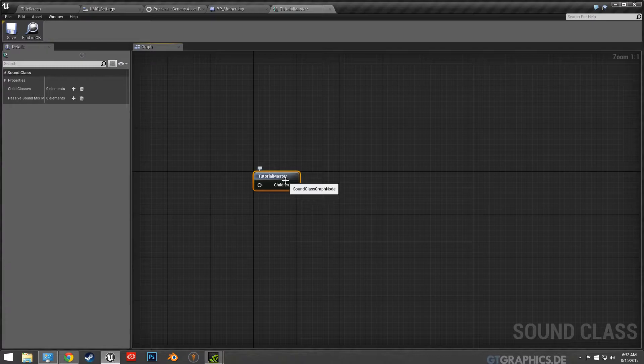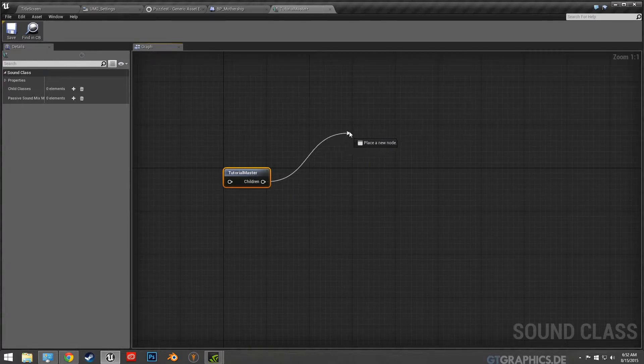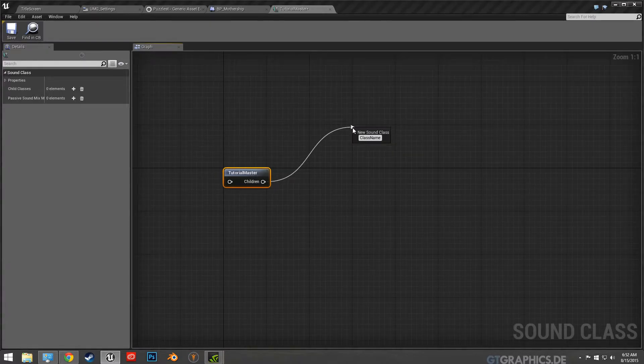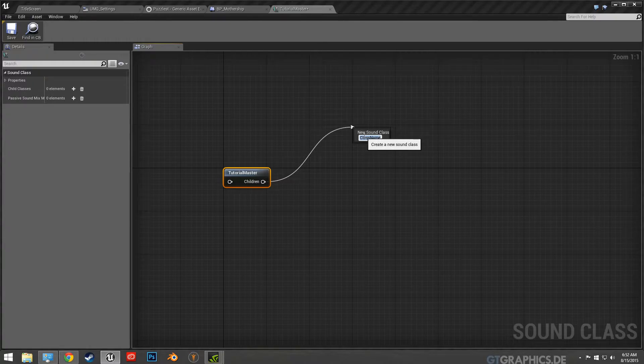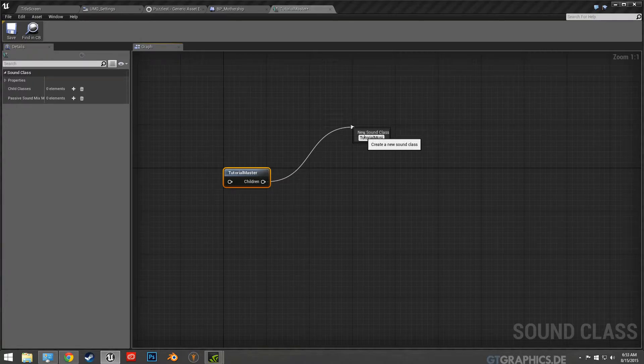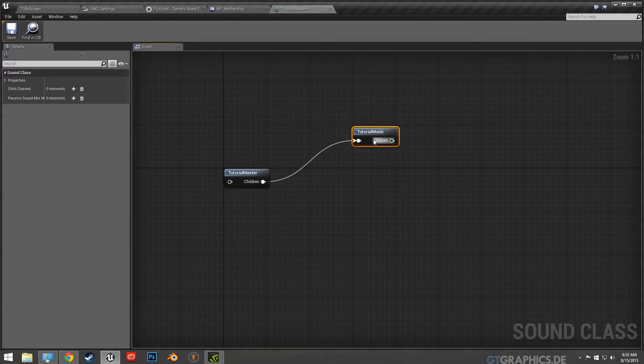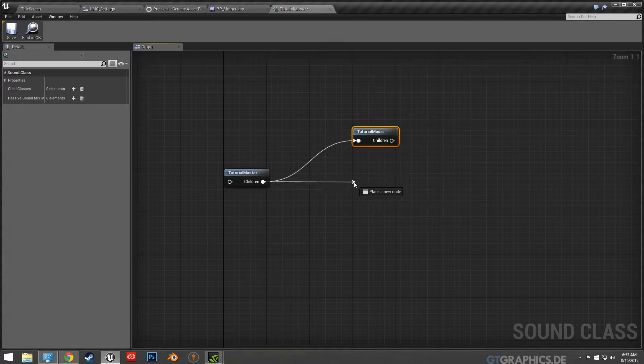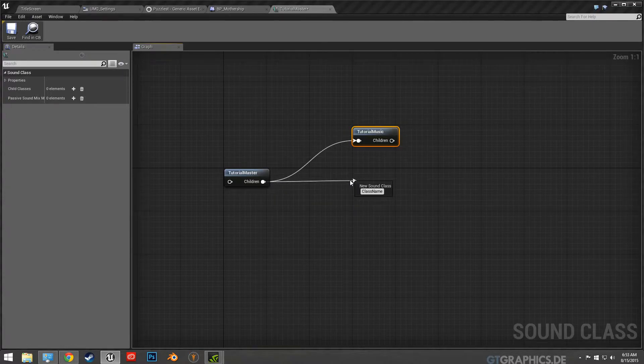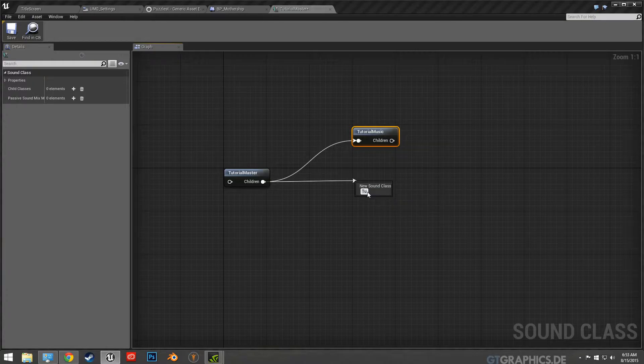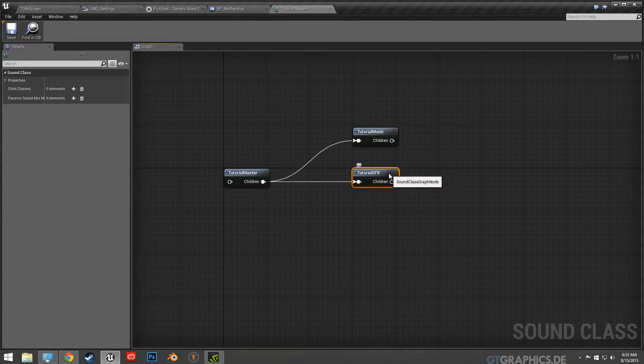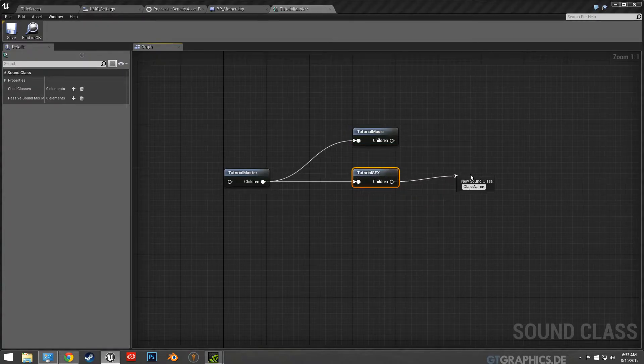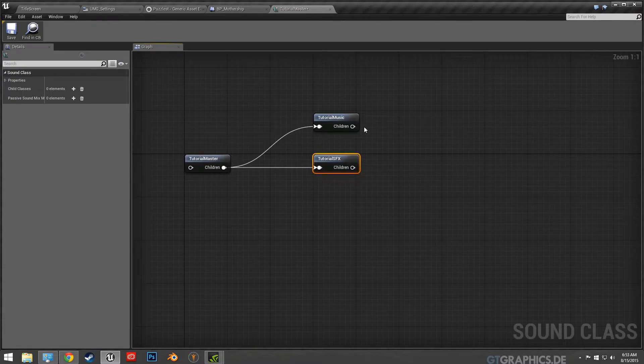And so that's your sound class for the master audio, but then you can go further and make childs. So this is I'll say tutorial music and tutorial sound effects. And this can go on and on so whatever you like, but I'm just showing how to distinguish the two.